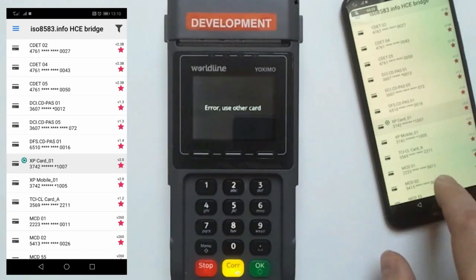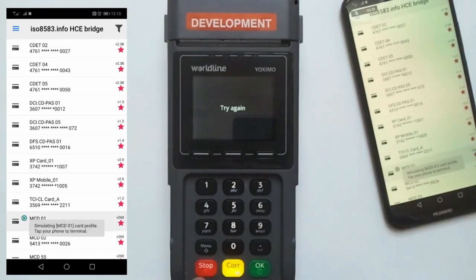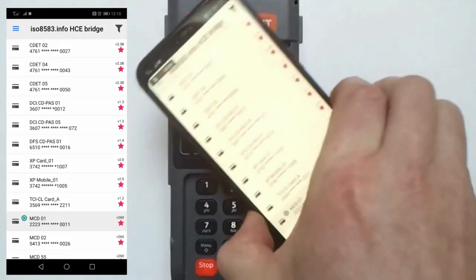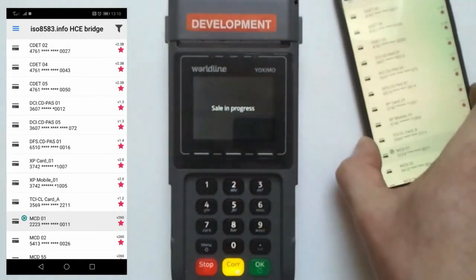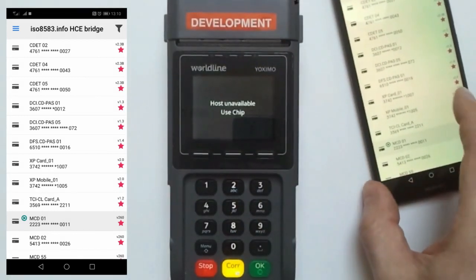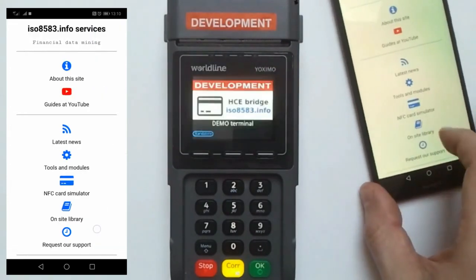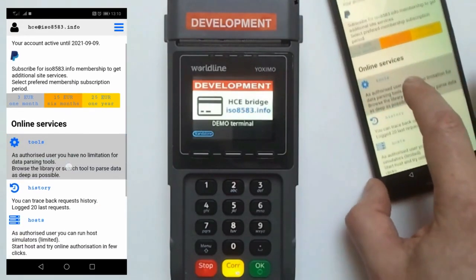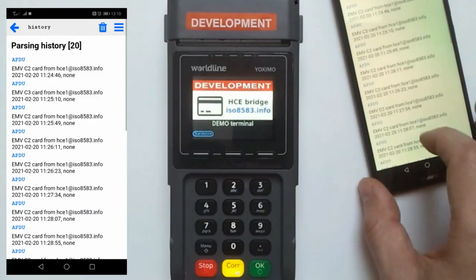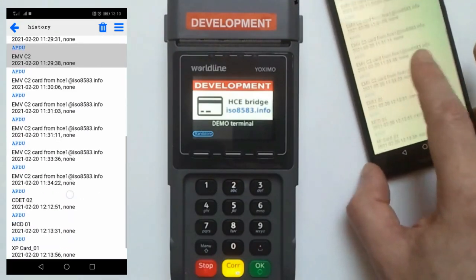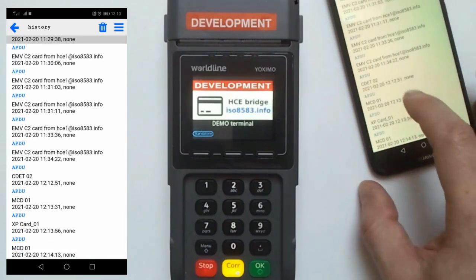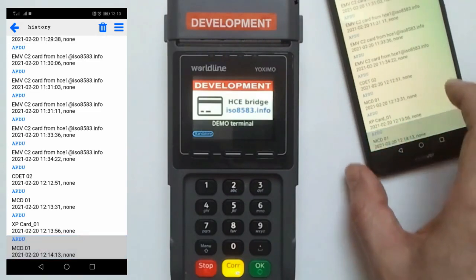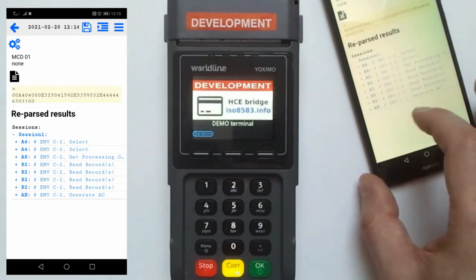Amex is not configured on this terminal, so let's try MasterCard instead. In this application you can see a version of the website where you can access your user space and transaction history. For example, our recent CDET MasterCard, XP Card 01, and MCD 01 traces are available through the website or through the application.